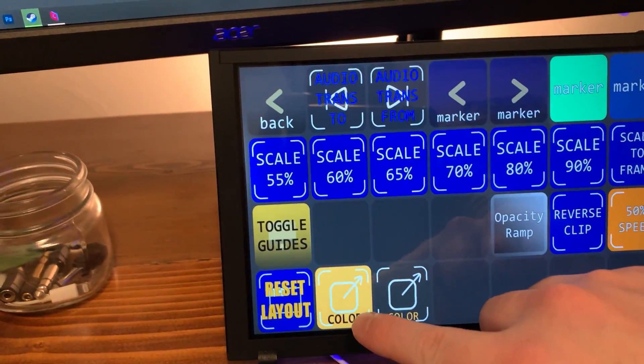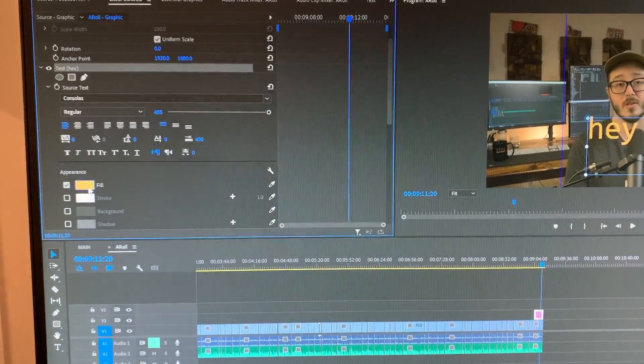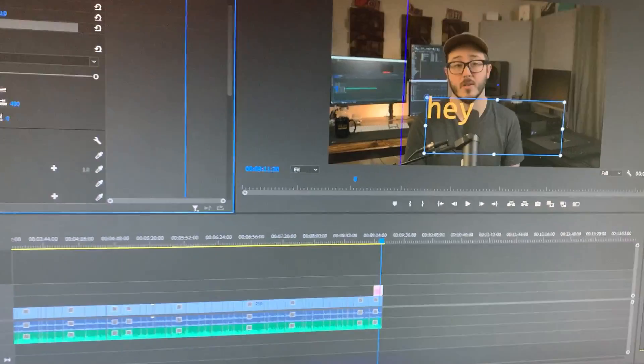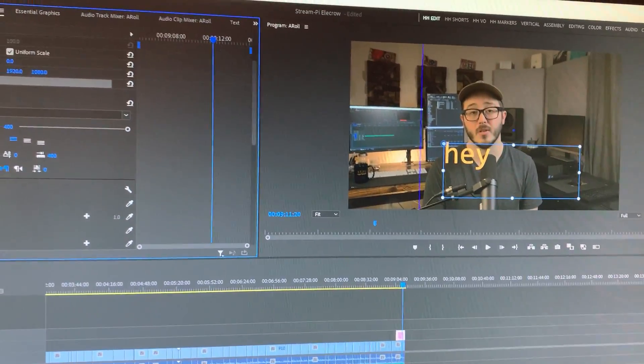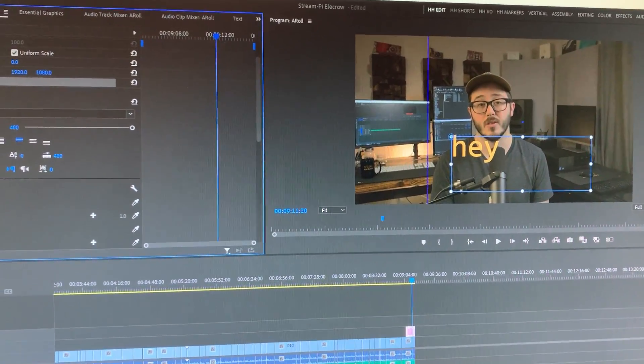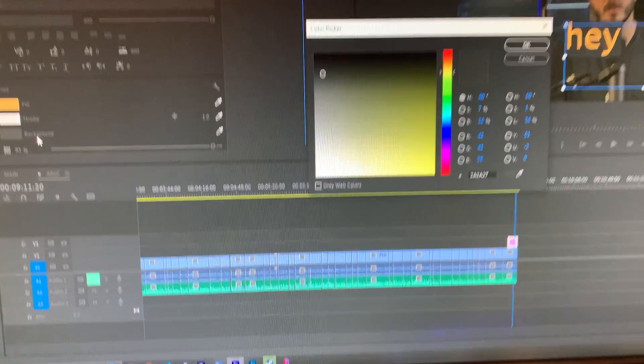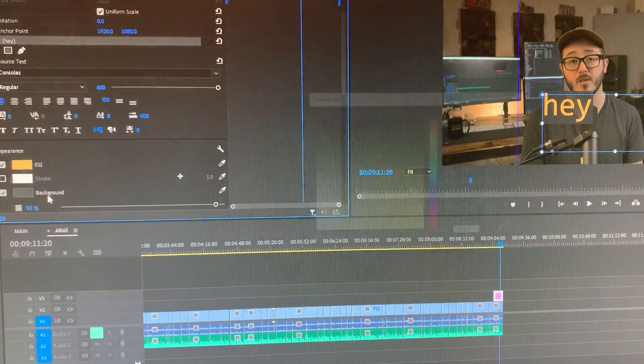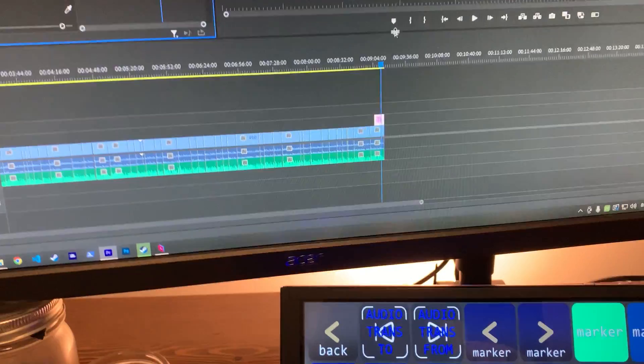And then I just tap this. And yeah, it just automatically does it. It's pretty cool. Same thing with the background color. If I want to change the background color to the gray I use, it'll fill that in. So that's pretty nice.